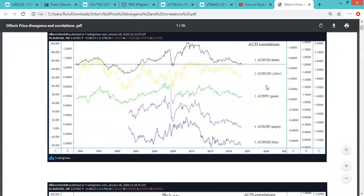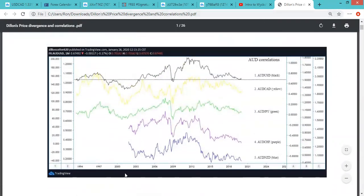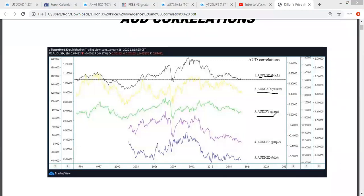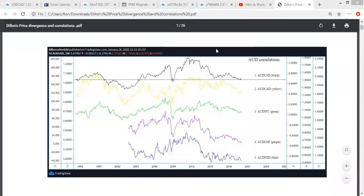Let's take a quick look at correlations. Here are the AUD pairs. If you look at these line charts and just look at the structure on all of them, they kind of all have the same behaviors within each other. You see how that works? That's a correlation.